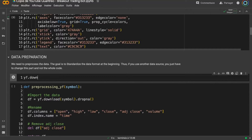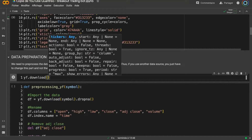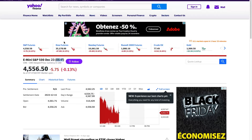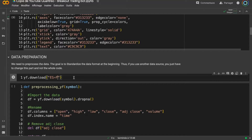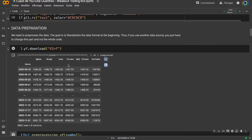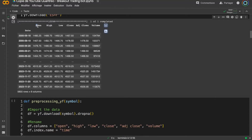Let's import some data using Yahoo Finance. With one line of code we can import the data of any asset. We just put the ticker symbol — you find it on Yahoo Finance — put it into a string, and when you run the cell you have the data. The problem is that columns like open, high, low, close, volume are in capital letters, so if you call 'open' without a capital letter you'll have a problem.